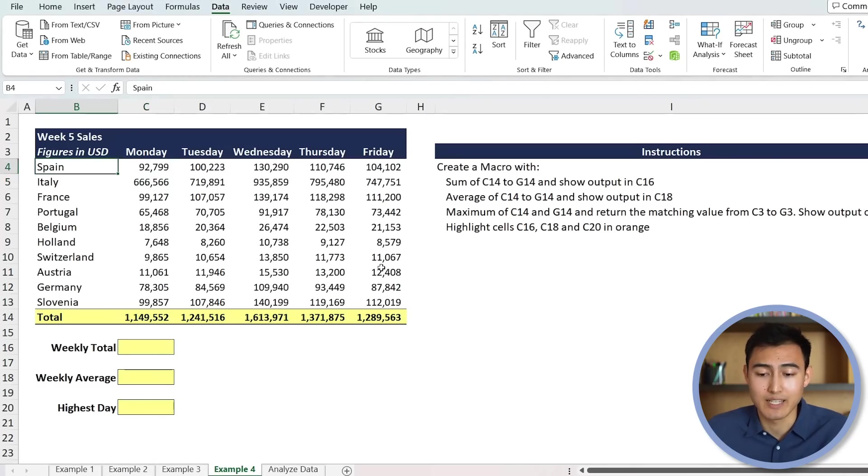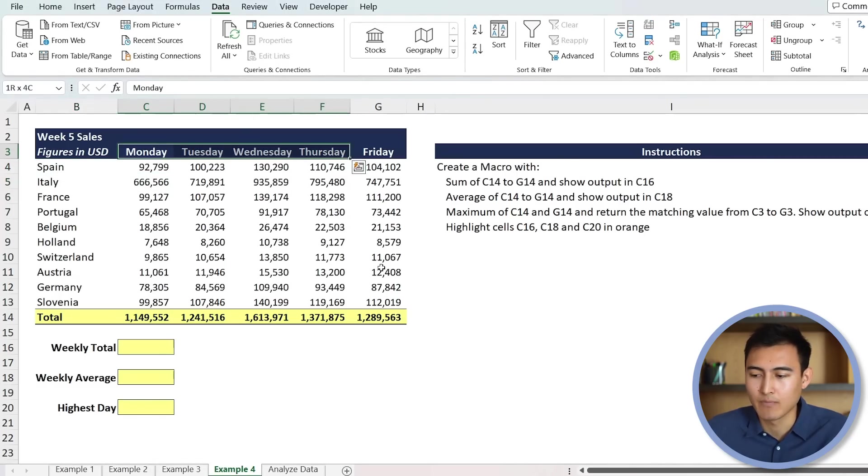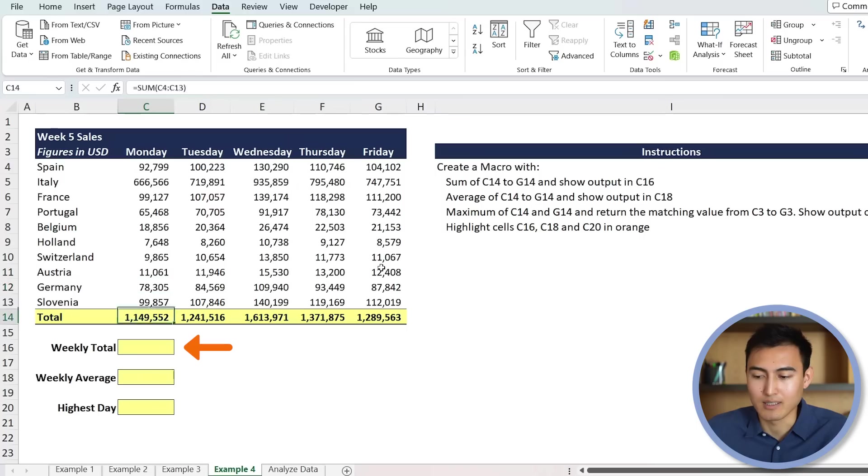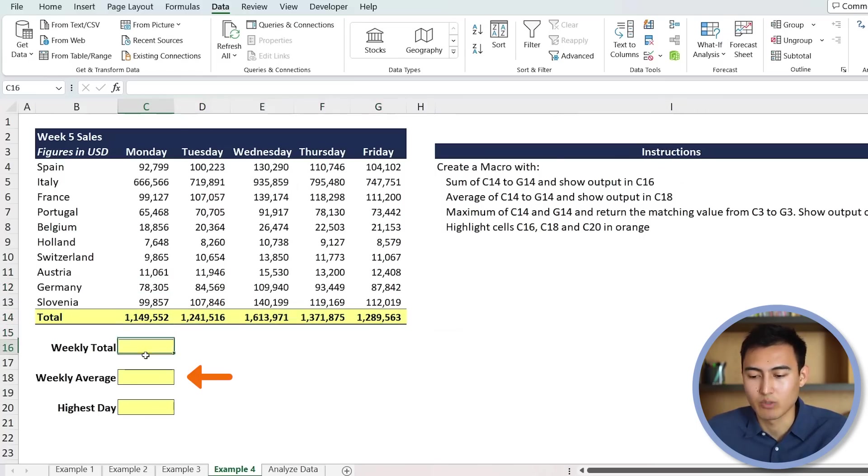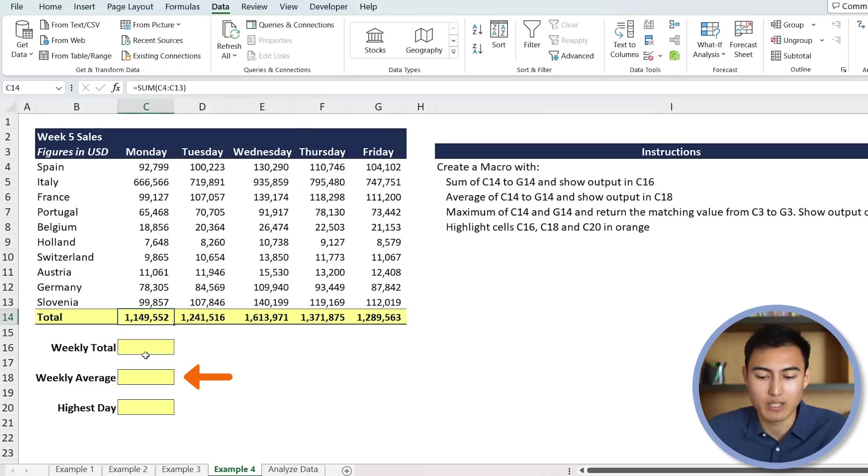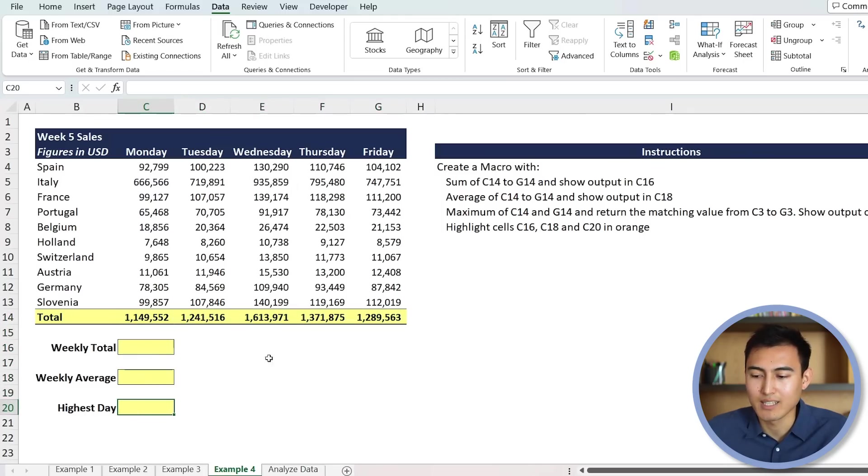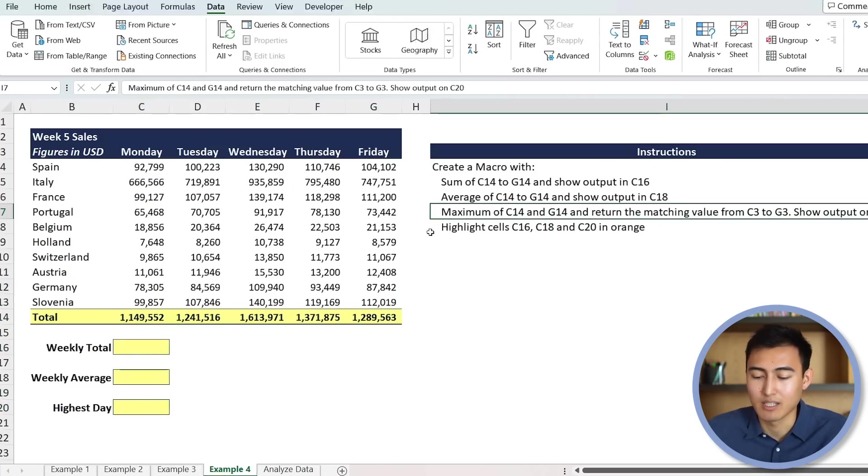We basically have the weekly sales by country and by day here, and we want a set of different things. So first, we're going to want to sum the weekly total, all of these figures here. We're going to want to sum them. Same, we're going to want to average just below that. And then for the highest day, as you can see the instructions here, we want the maximum.